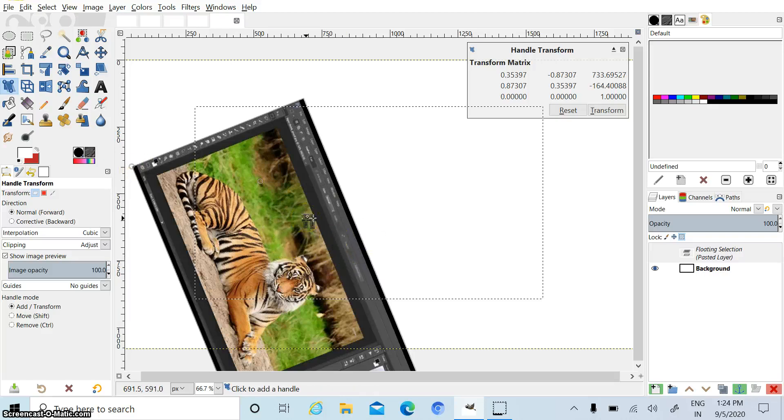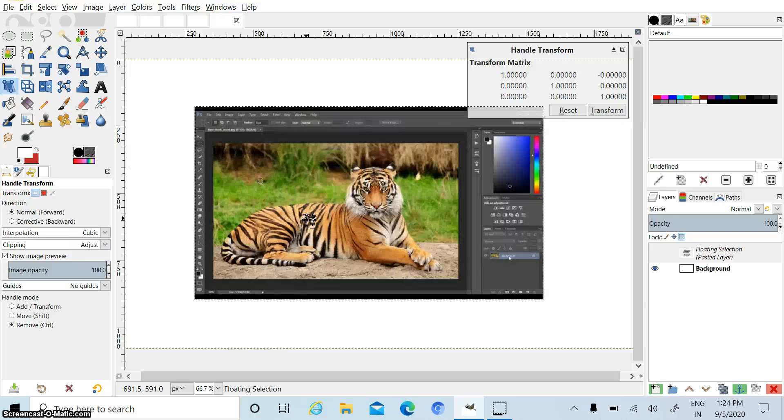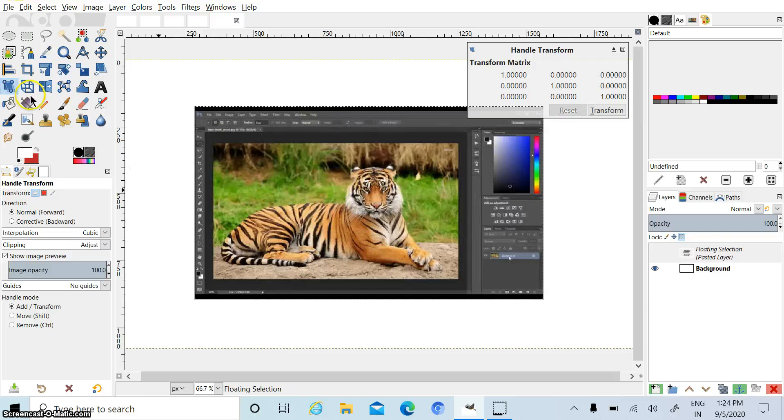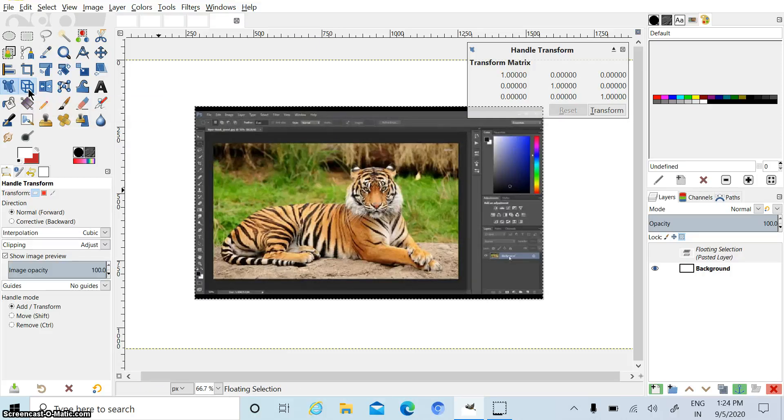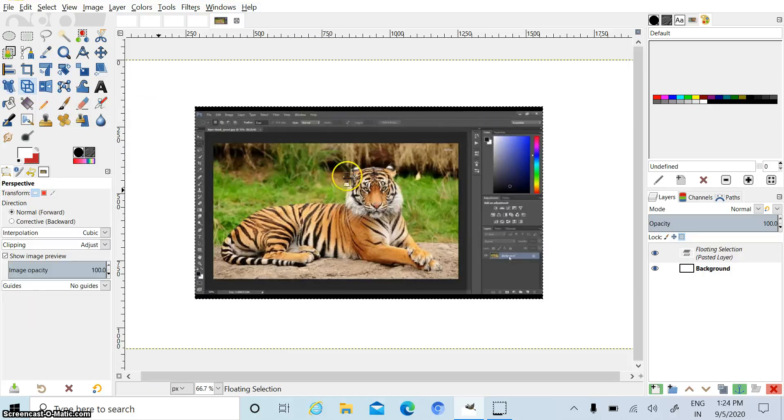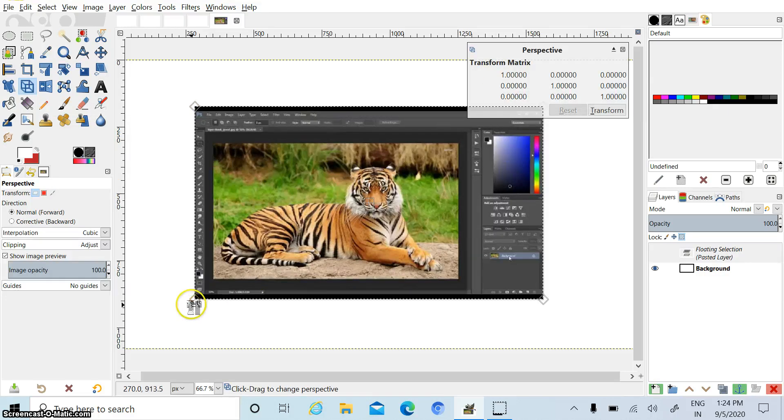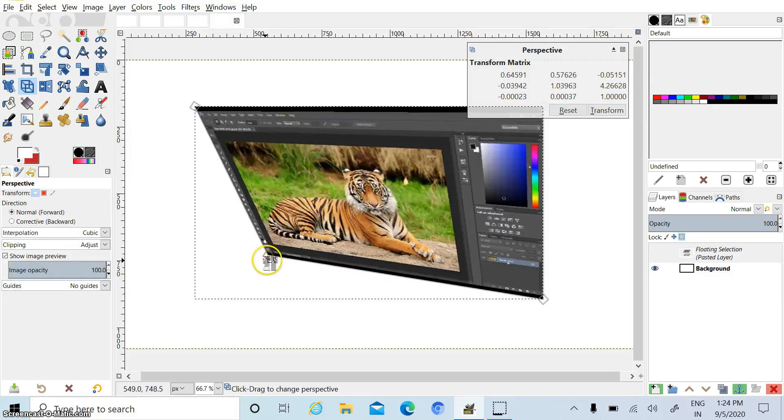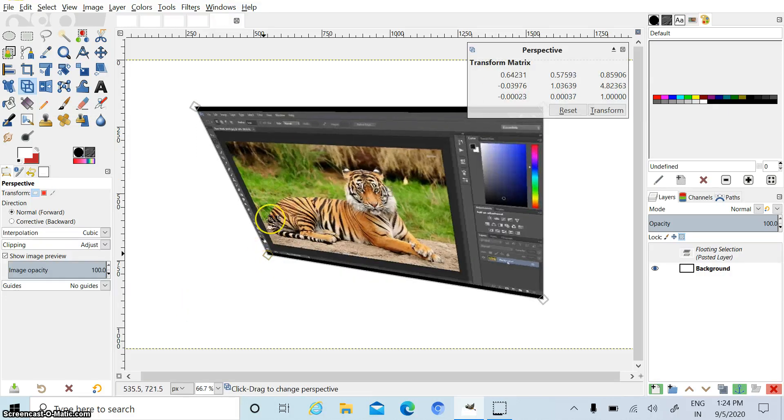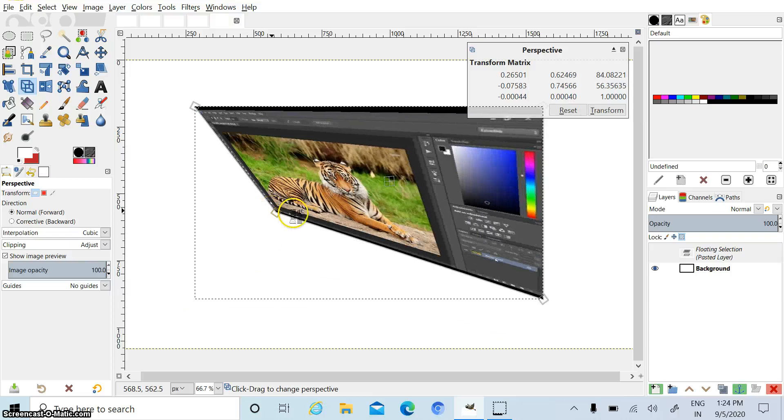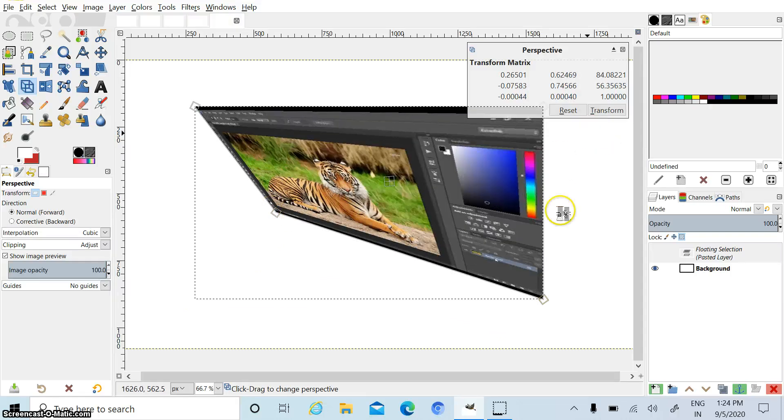Now I am pressing Ctrl Z for undo. Now we are doing perspective tool. Click on this tool and click on image. Now you can perspective your image like this.